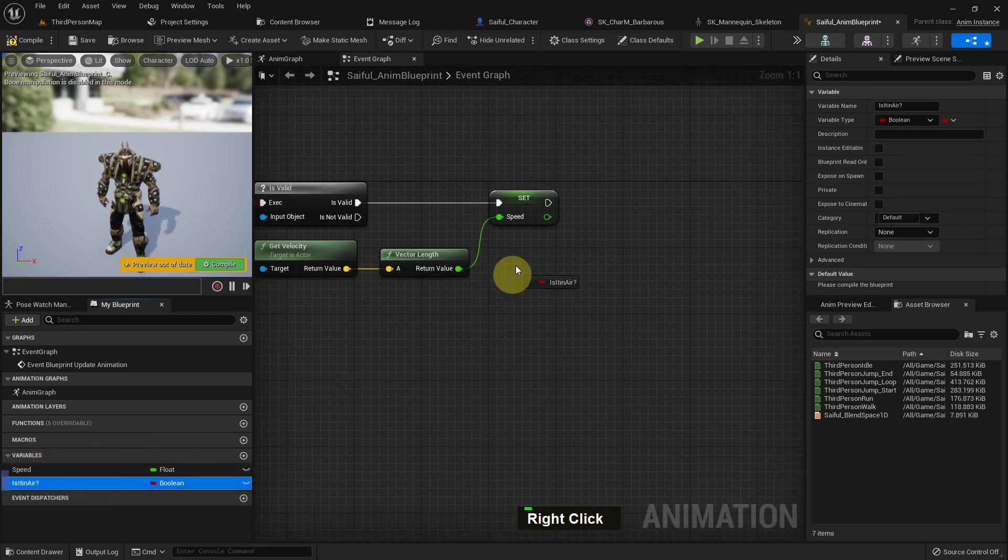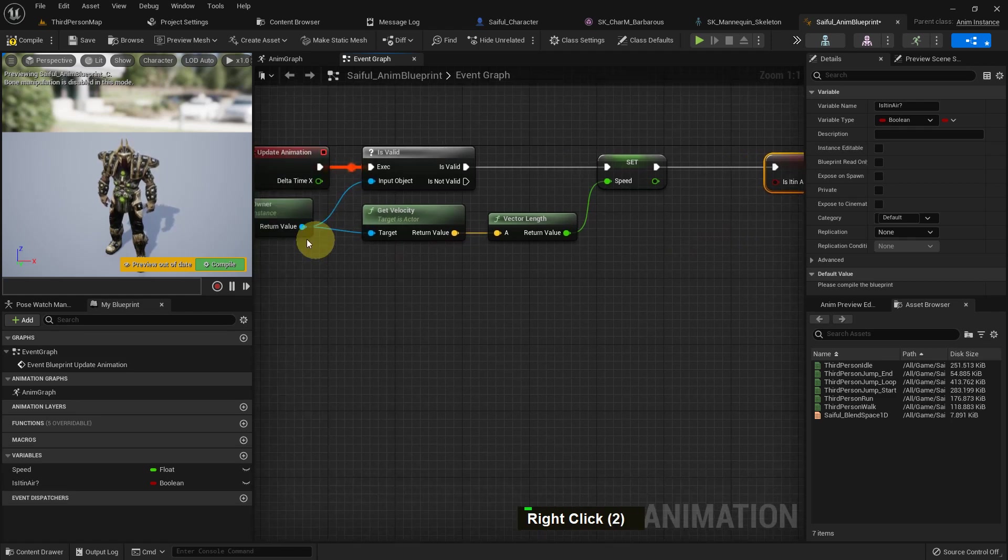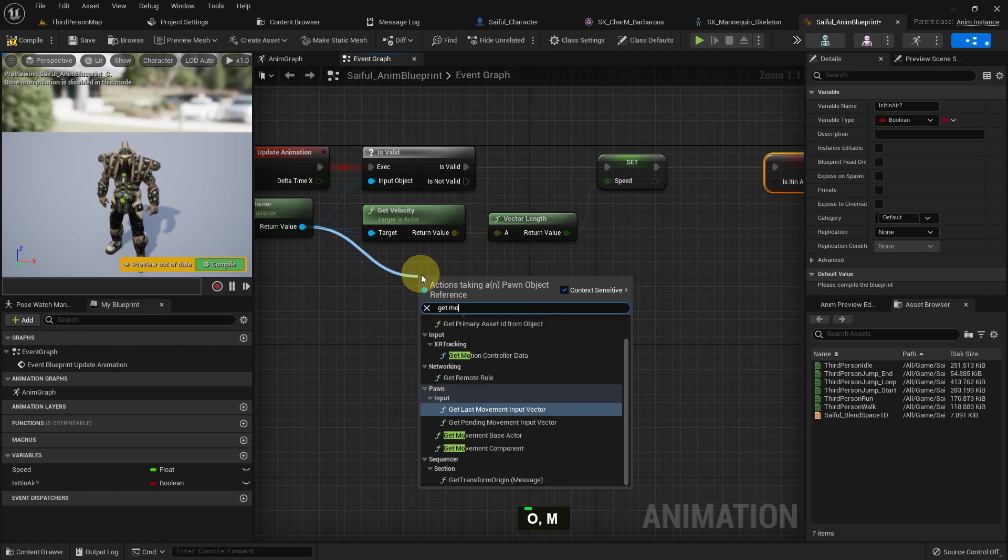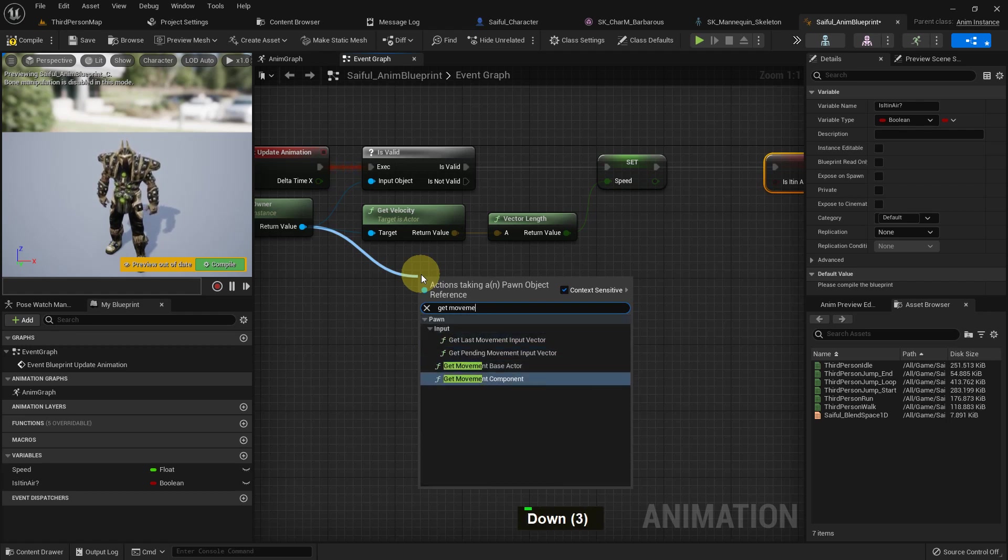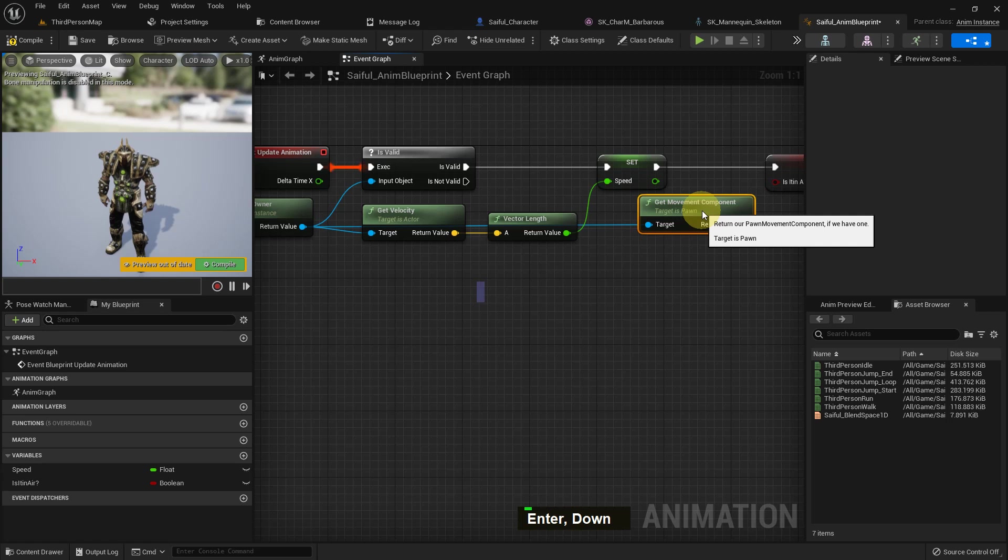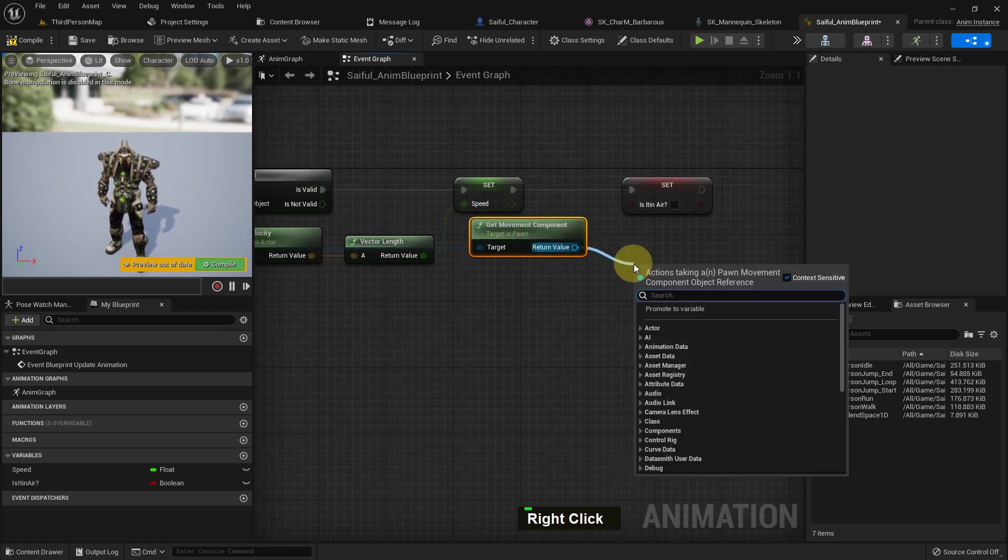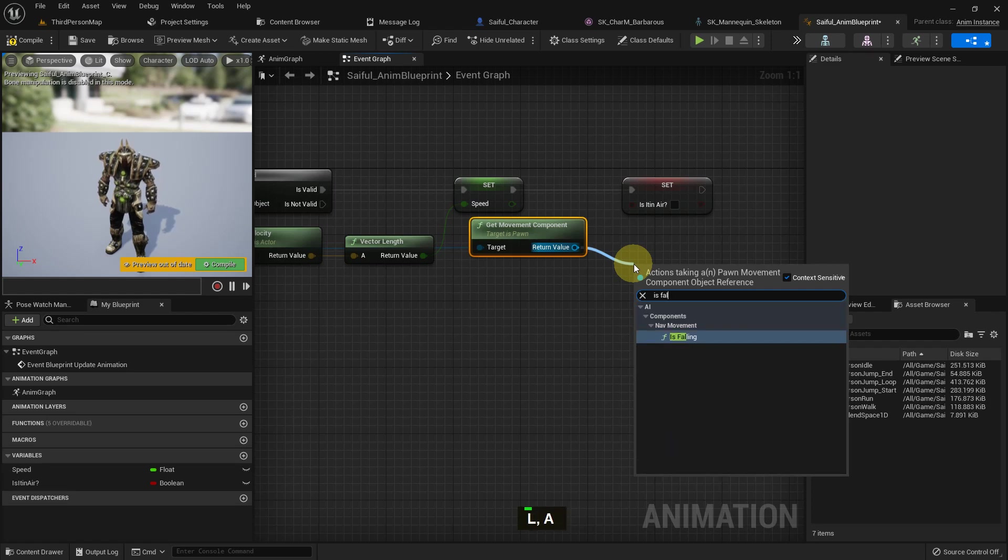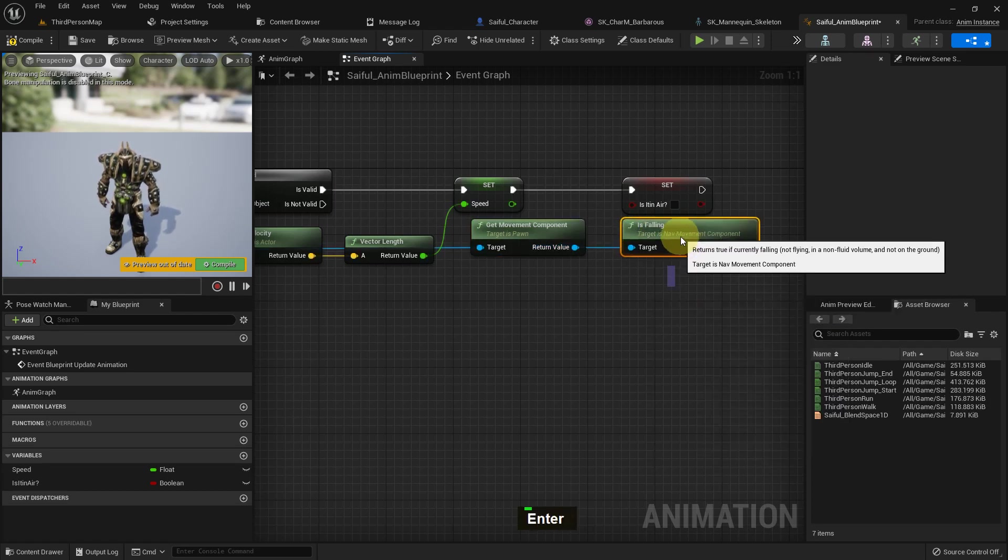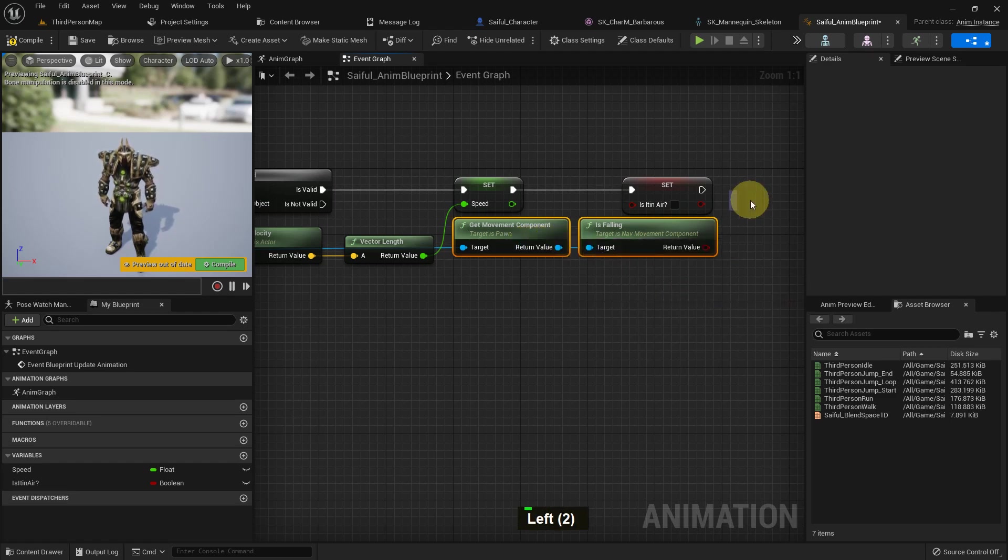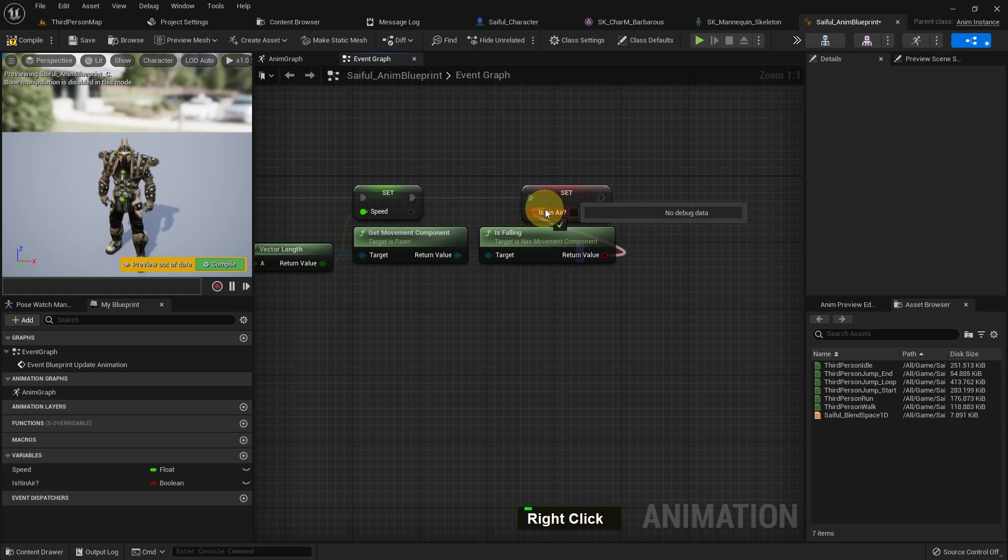If my character is in air and he is falling, then this blueprint will work. So I add it as a set, and from the owner, I search a function called get movement component. And from here I add a function called is falling. So get movement component is a function which has every option about our character movement. From here we add is falling. If the character is falling, it will just store in the boolean variable true or false.